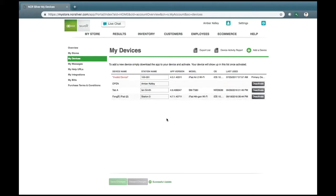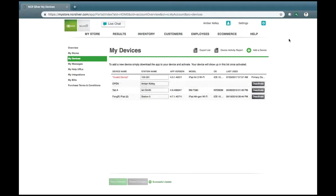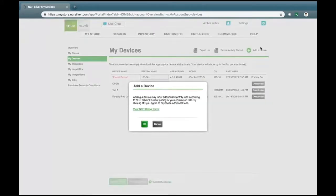When it comes to your devices, each station name represents an actual point-of-sale station terminal in your store. If you do not have enough, you can add one by clicking Add a Device.